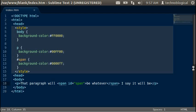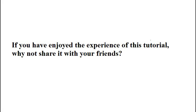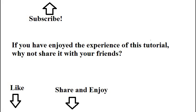So you can do background colors on just about anything. It doesn't just actually mean the background of the page. Hopefully you'll get to use this in the future. And thank you for watching. If you've enjoyed the experience of this tutorial, why not share it with your friends?